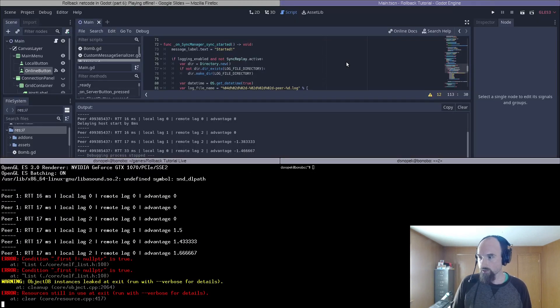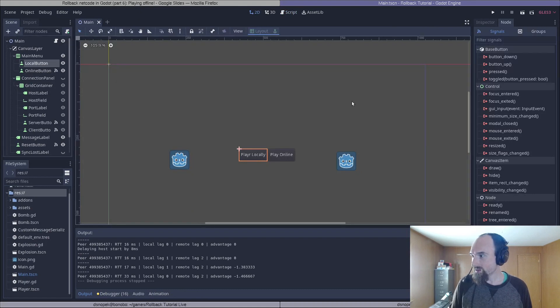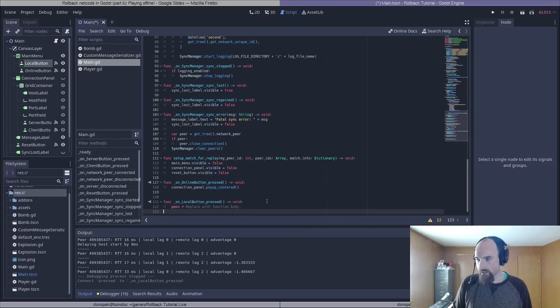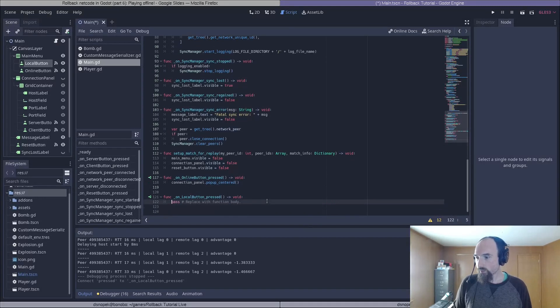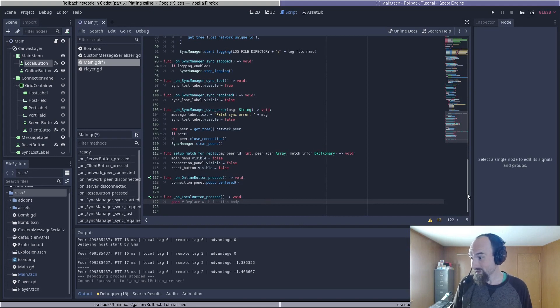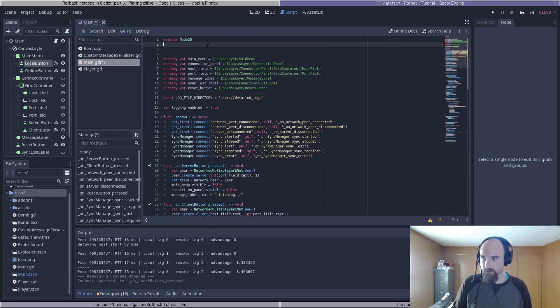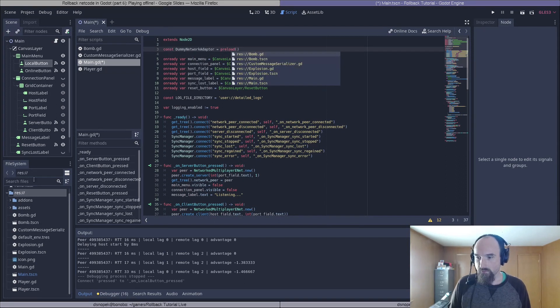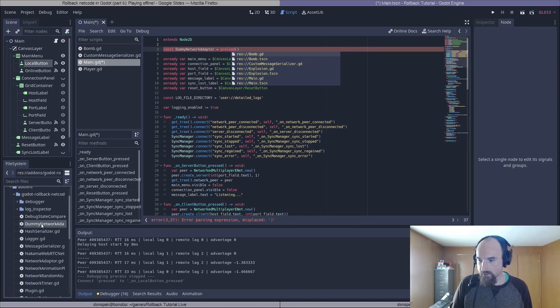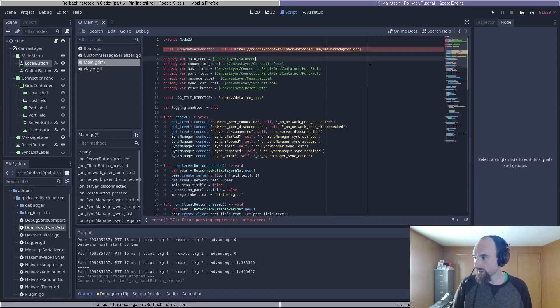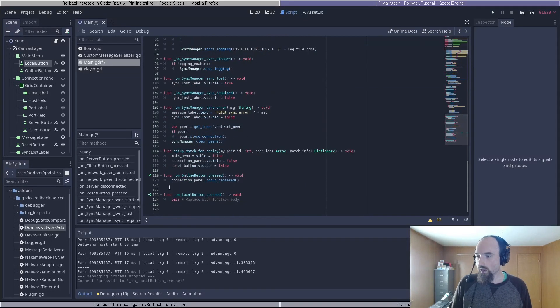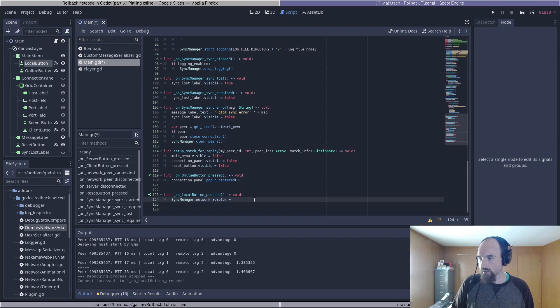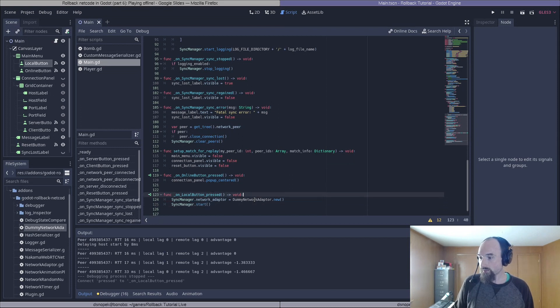Alright, now let's make the play locally button do something. So first, we're going to select the local button in the scene tree, go over to the node tab, double click pressed, click connect. And then we need to replace the network adapter with the dummy network adapter. First, we will need to load the dummy network adapter. So we'll go back up to the top and put in a const preload. The file is under addons, Godot rollback netcode, and dummy network adapter. Then we'll go back down to on local button pressed, and we will do SyncManager.network_adaptor = DummyNetworkAdaptor.new(), and then SyncManager.start(). And of course, we have to hide the main menu here too, as well.